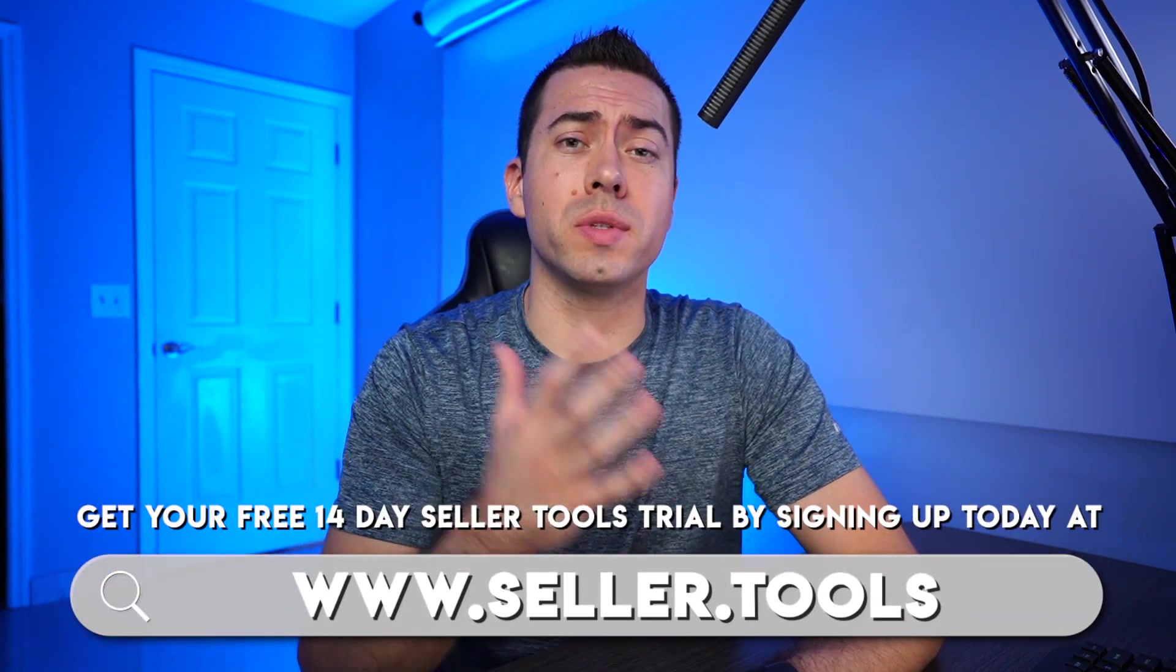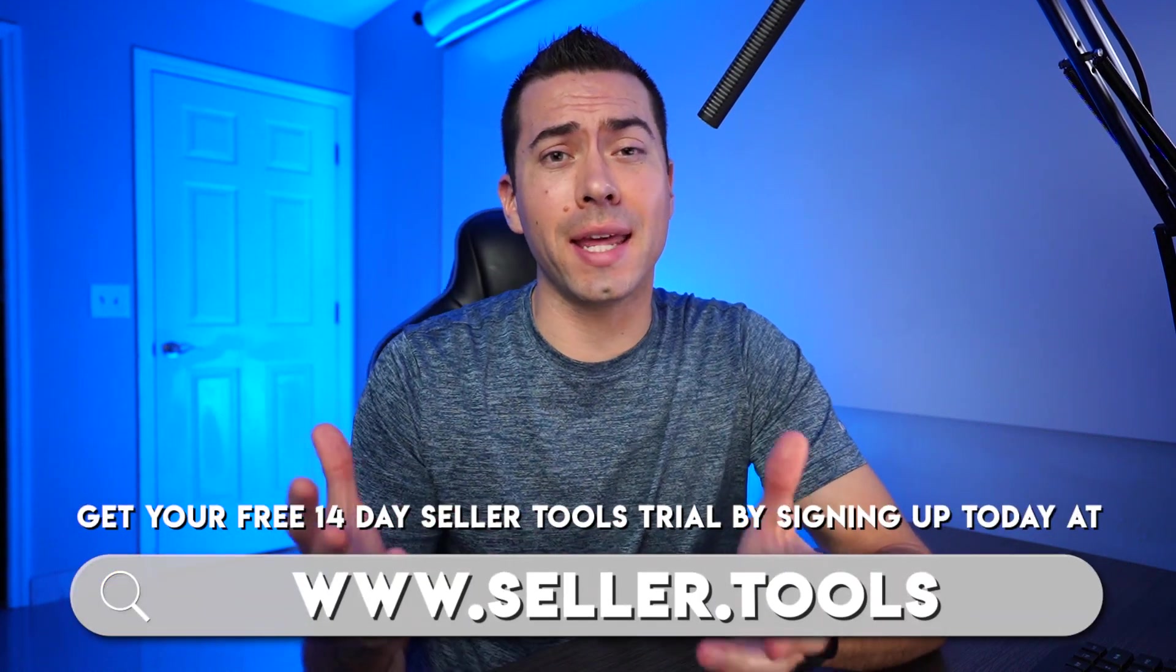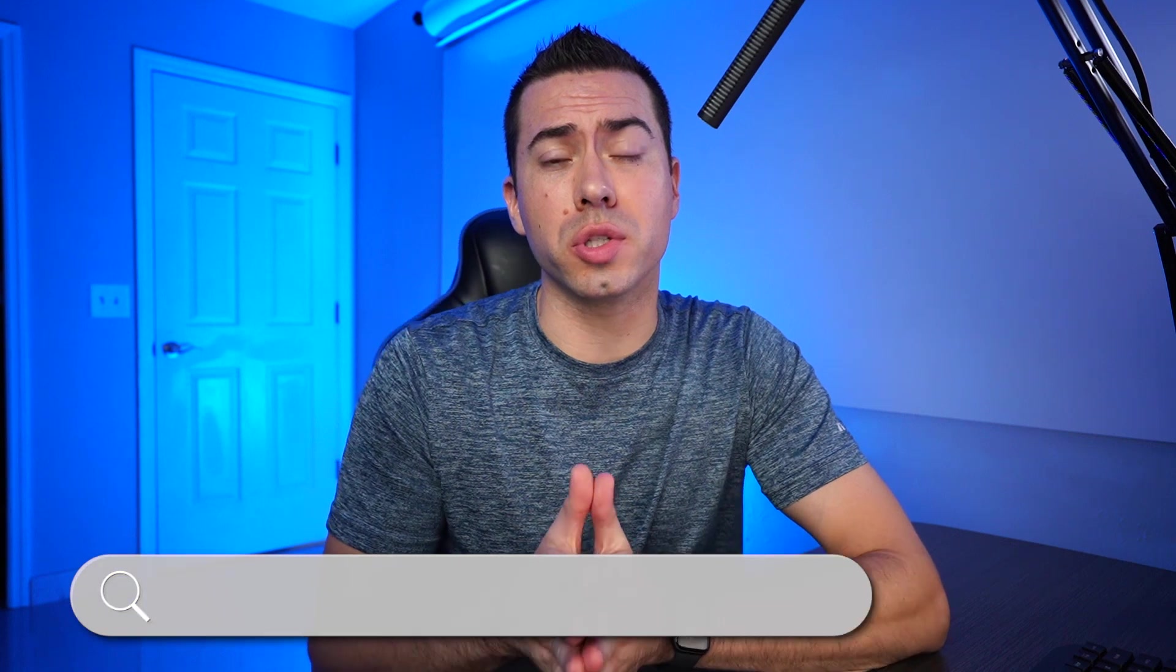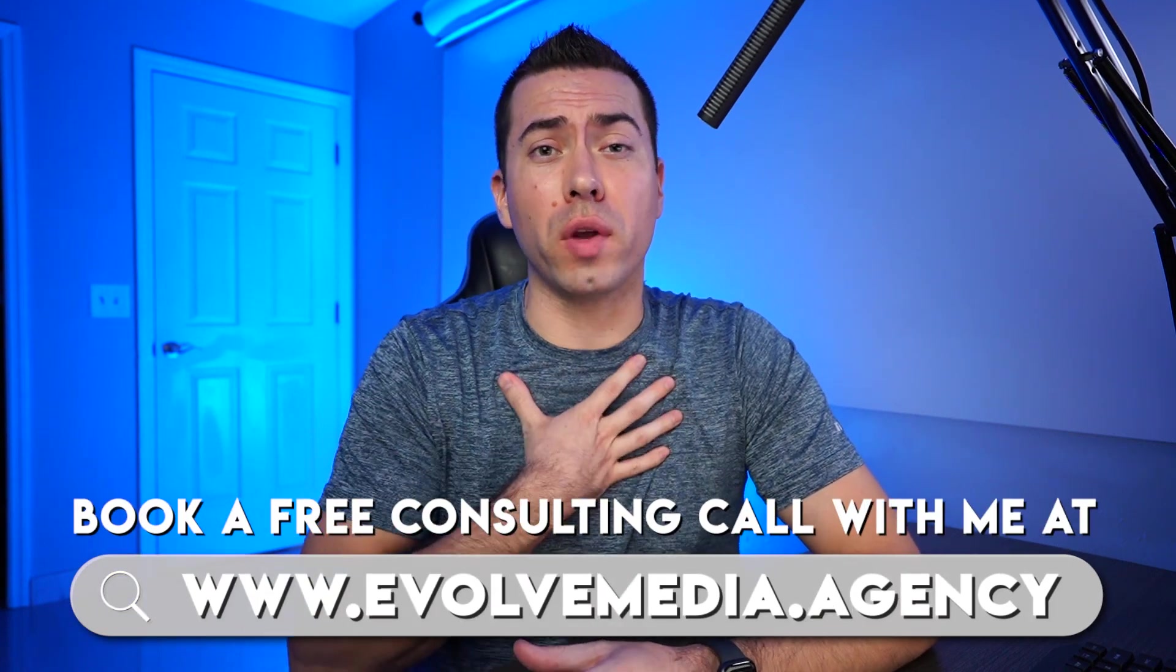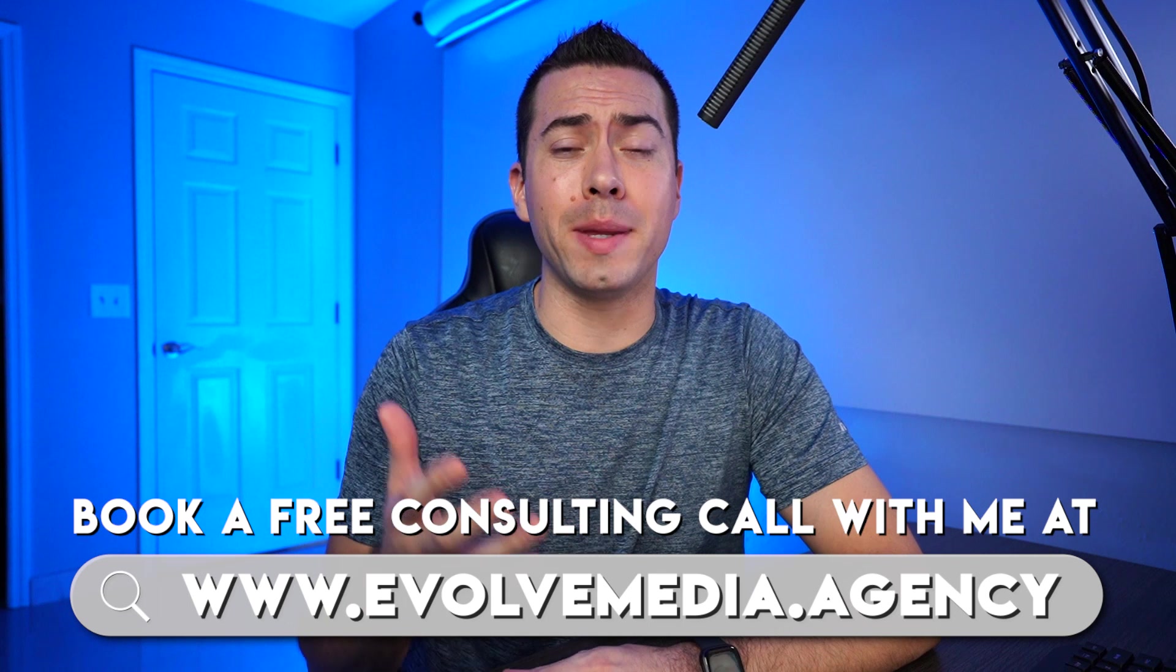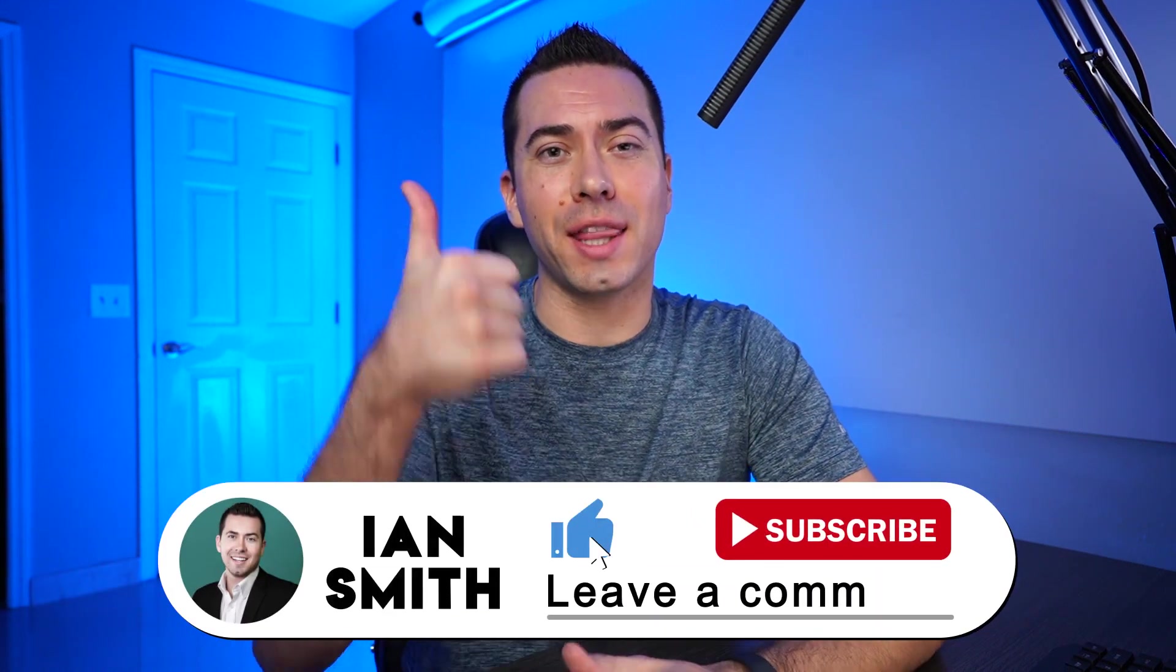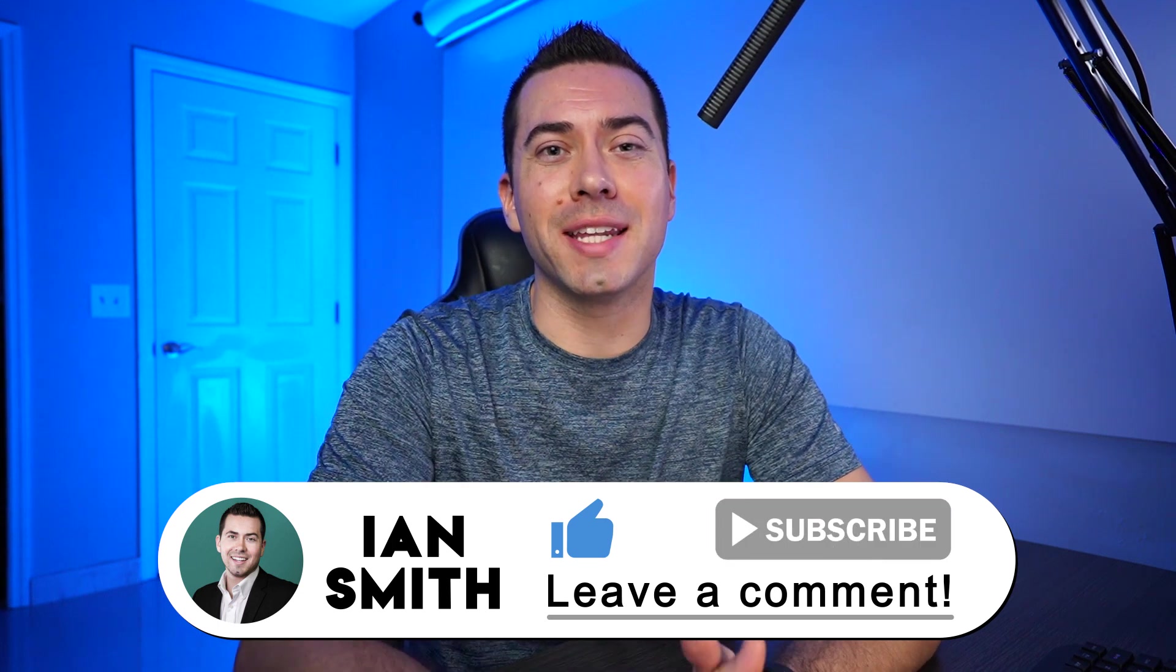Yeah, no, it definitely seems very powerful. Guys, if you wanna get access to this tool, head over to seller.tools. If you're not yet a user of seller tools, you can get a 14-day free trial, play around with this keyword research tool. So seller.tools, highly recommend it. If you wanna book a free consulting call with me, head over to evolvemedia.agency. Thank you so much for watching this video. If you got value from it, click that thumbs up button and turn it blue. Thanks for watching and we'll catch you in the next one.